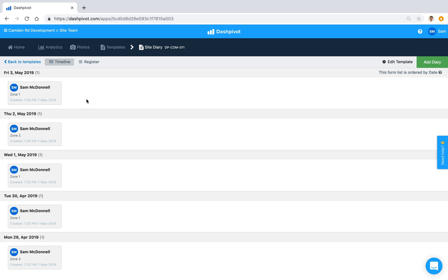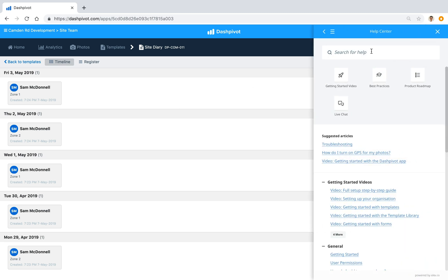Any settings you adjust on the website for this template — whether form thumbnail or form sorting settings — will apply instantly across the mobile app as well, so everything will look consistent between your computer and your phone. It will also affect everyone who has access to this template, so everyone will view the forms in the same order and see the same information on the thumbnail.